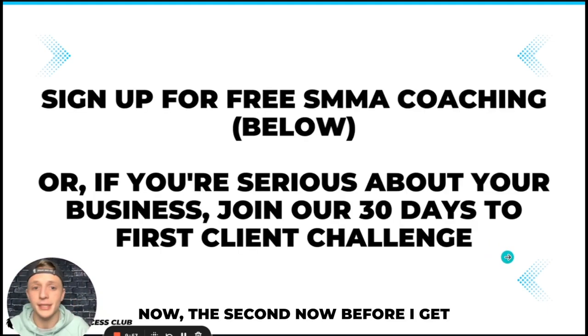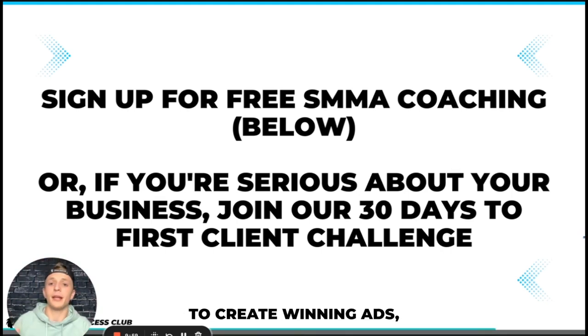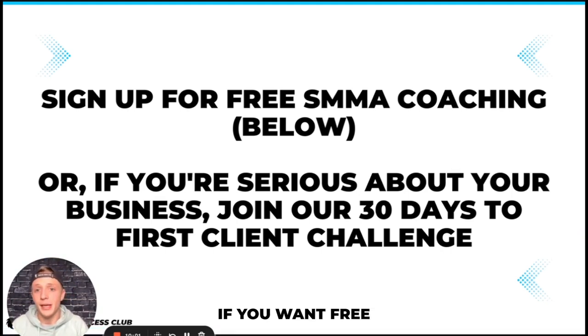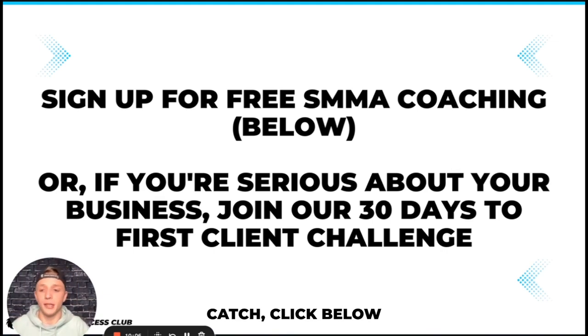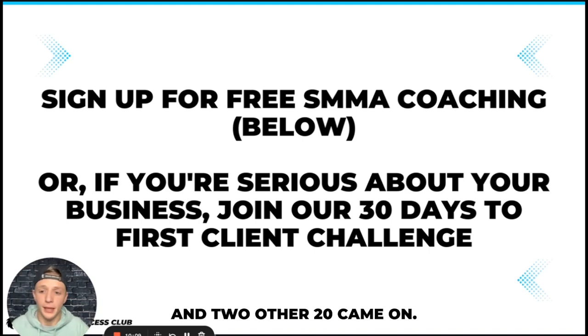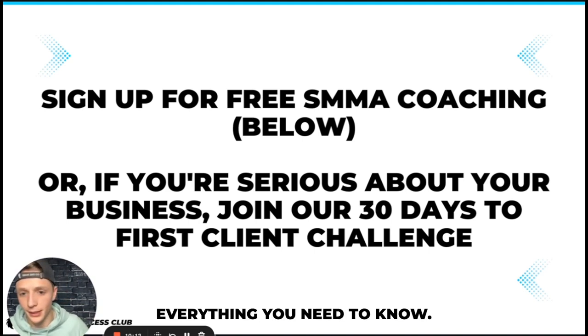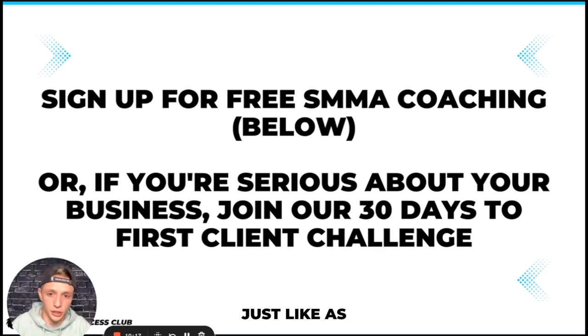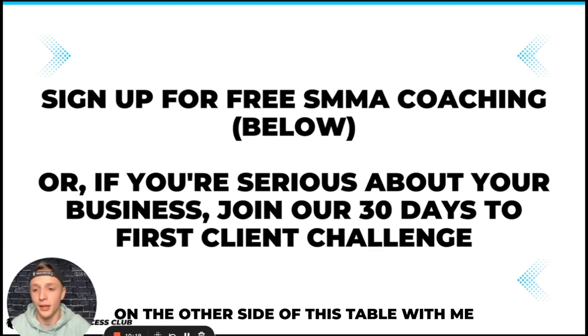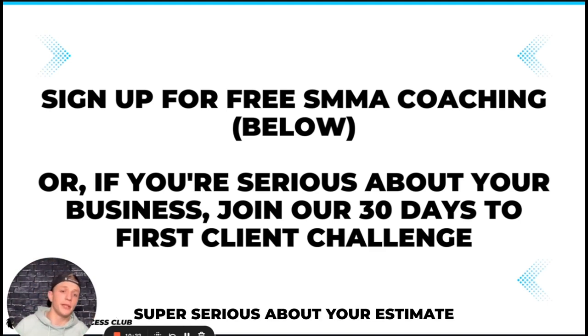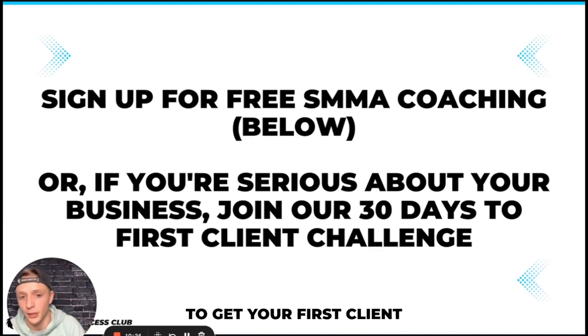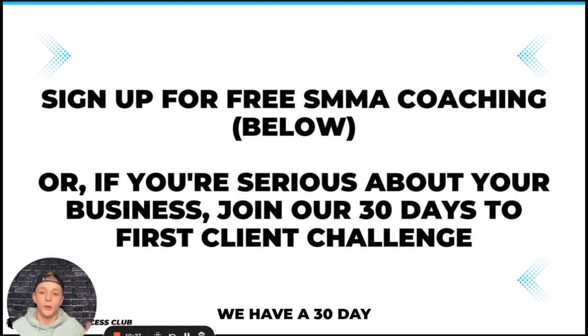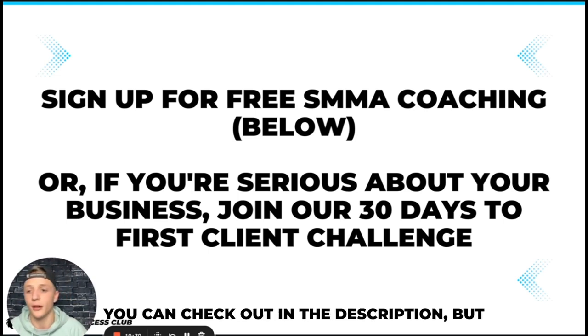Now before I get into the second way to create winning ads I wanted to say real quick if you want free SMMA coaching with absolutely no catch click below. Once a week hop on a call. Me and two other 20k month agency owners will teach you everything you need to know. Any questions you have answered immediately, customized live calls just like as if you were sitting in the room on the other side of this table with me. Or if you're super super serious about your SMMA and you definitely want to get your first client in the next 30 days we have a 30 day to first client challenge you can check out in the description.